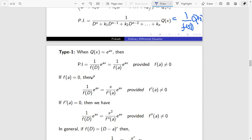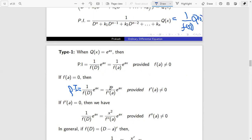If f(a) equals zero, then the particular integral 1 by f(D) times e^(ax) equals x by f'(a) times e^(ax). Here, if f(a) equals zero, then you differentiate f(D) with respect to D and then replace D by a. We get x by f'(a) into e^(ax), provided f'(a) is not equal to zero.